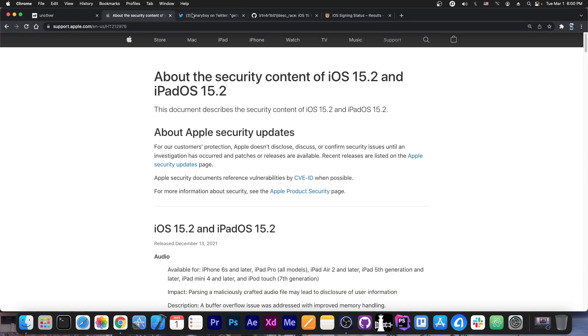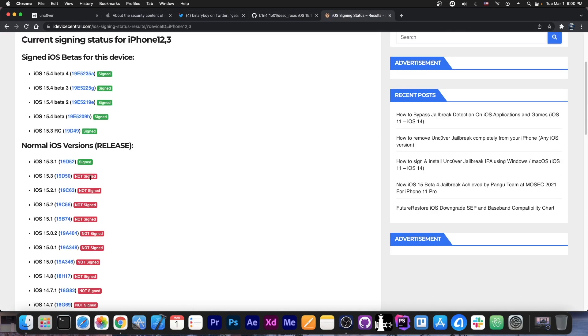for iPhone 11, the device they actually used for testing, iOS 15.1.1 doesn't exist. It's just 15.1 and then 15.2. So we're not sure if 15.1.1 is supported, but I think it is.